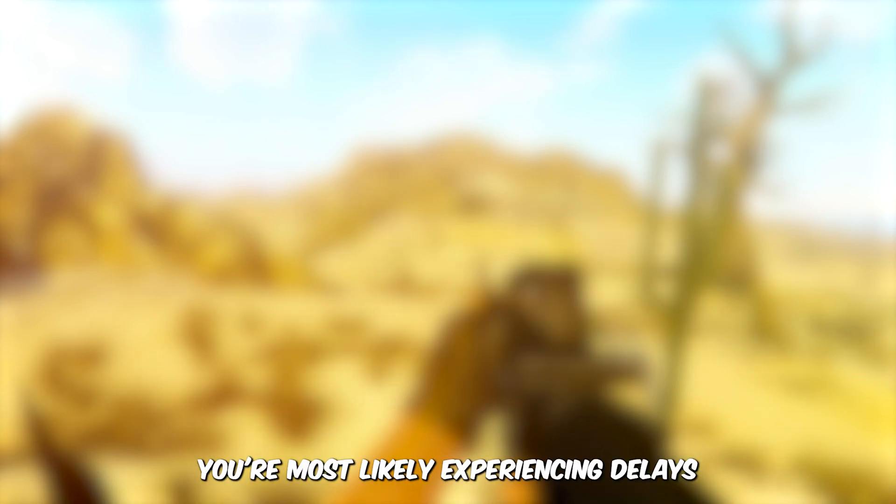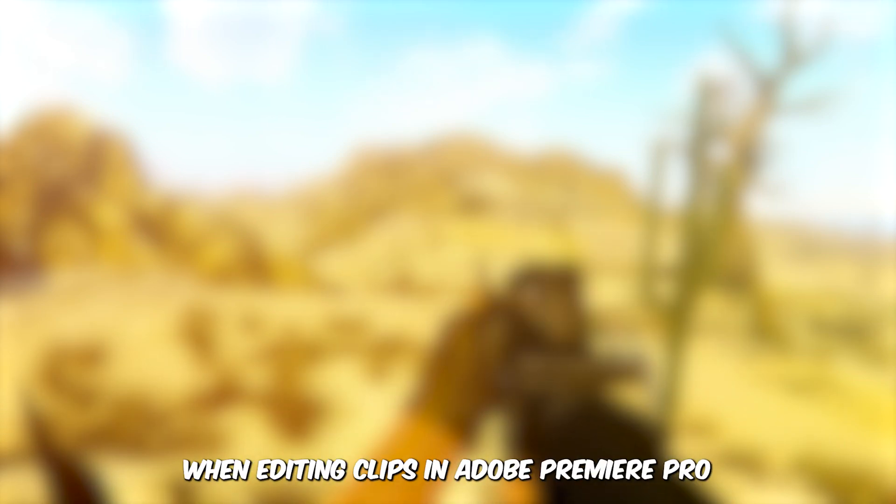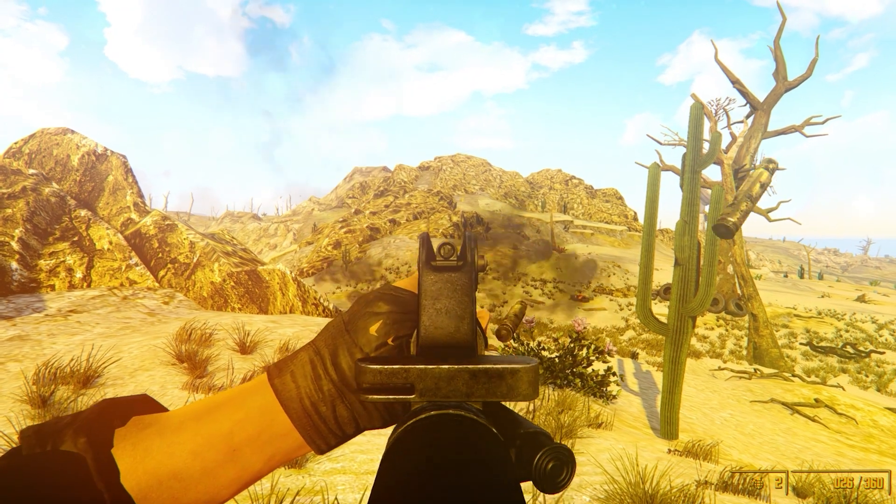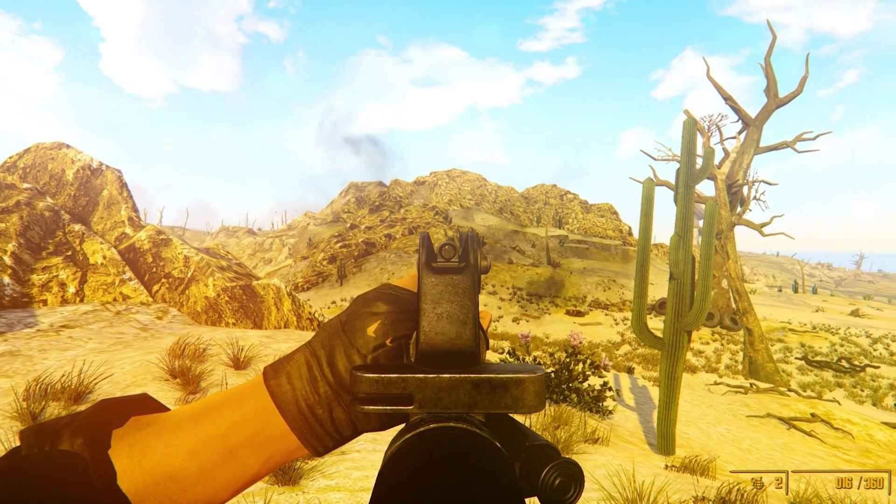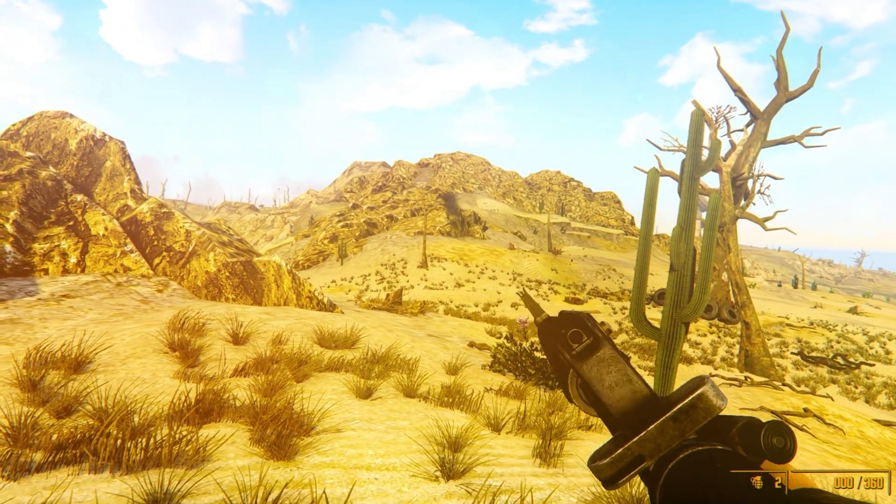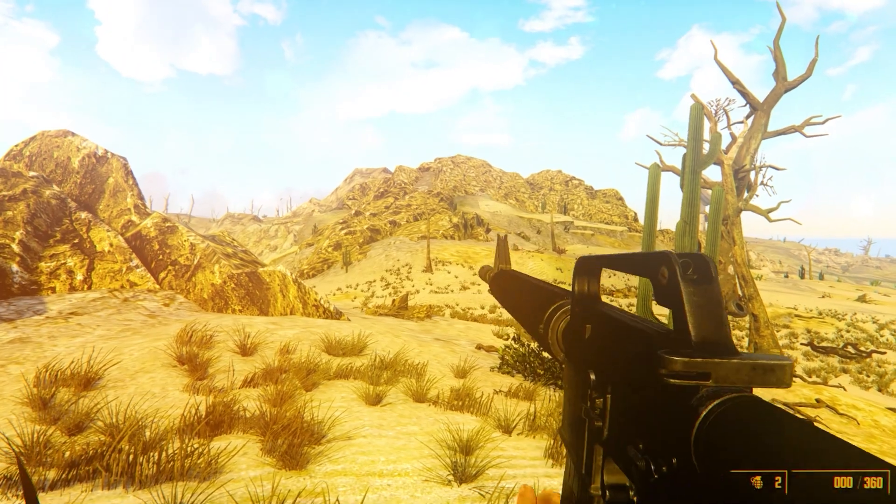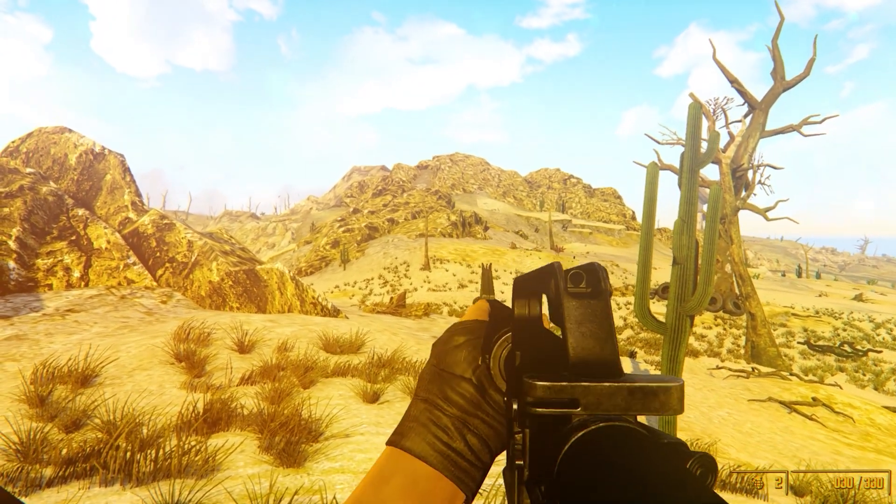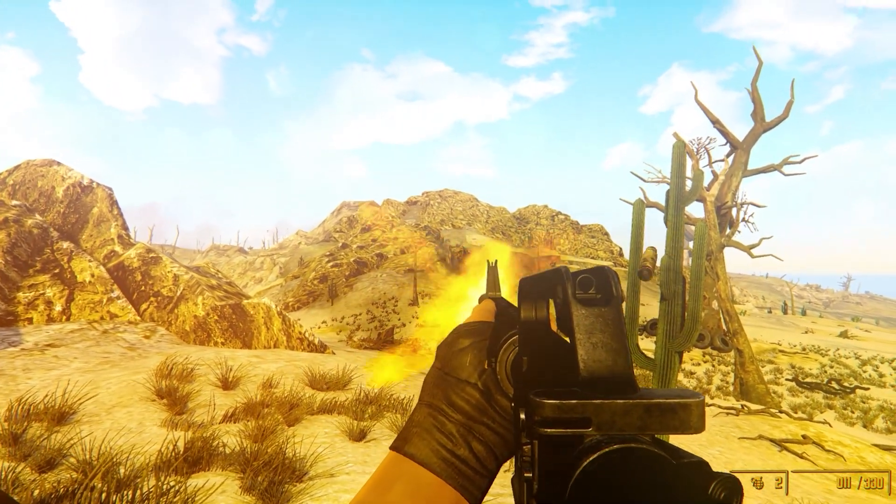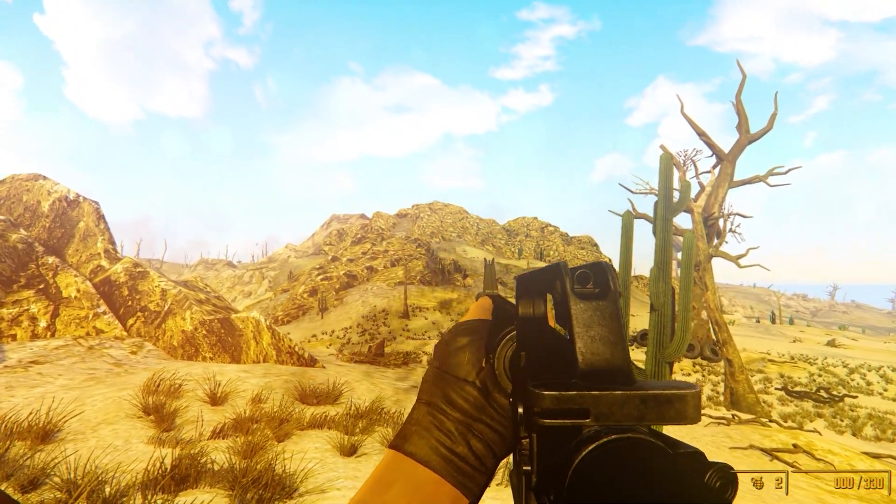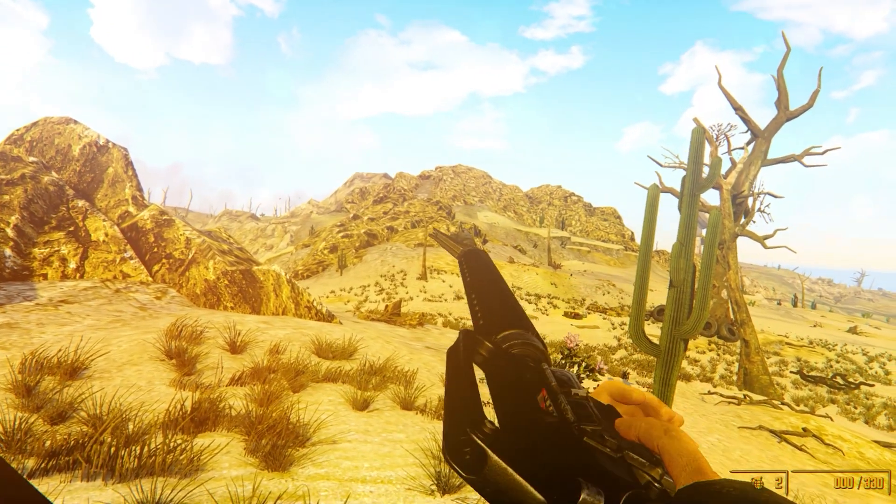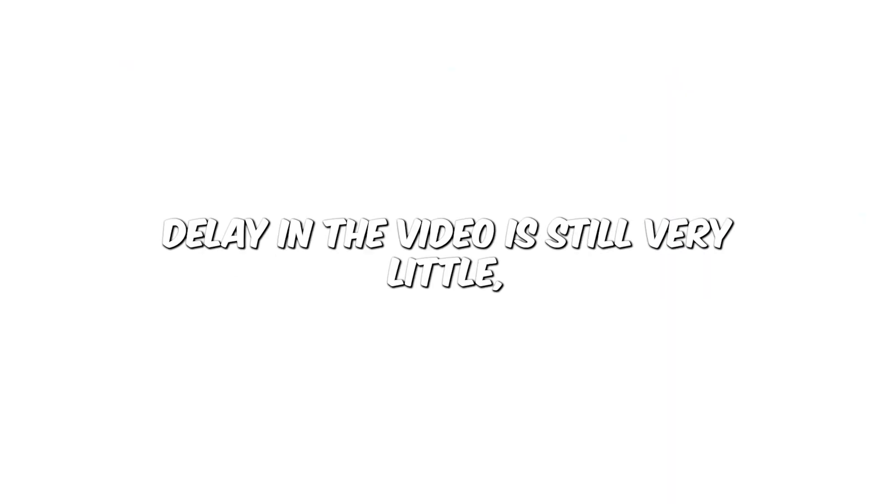So if you clicked on this video, you are most likely experiencing delays when editing clips in Adobe Premiere Pro like this. As you can see, the audio delay in the video is so very little, but is still noticeable and ruins your video.